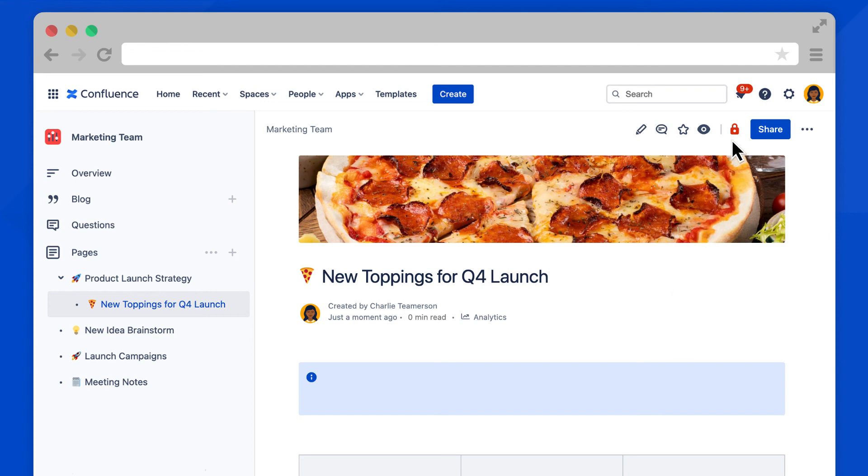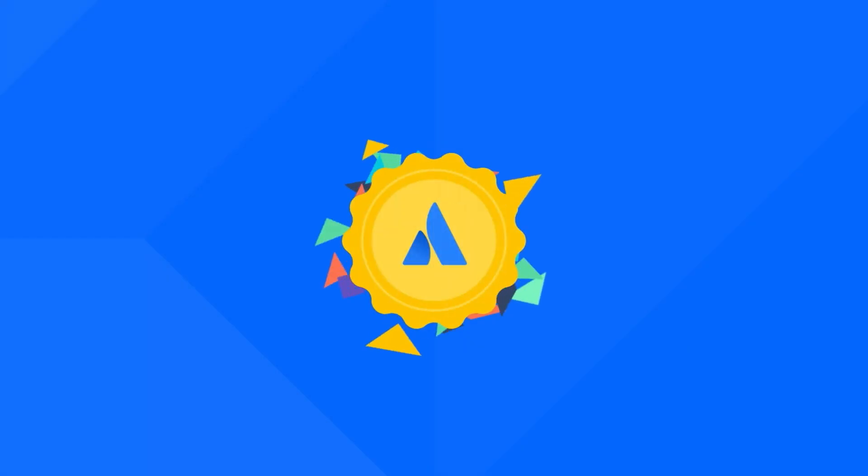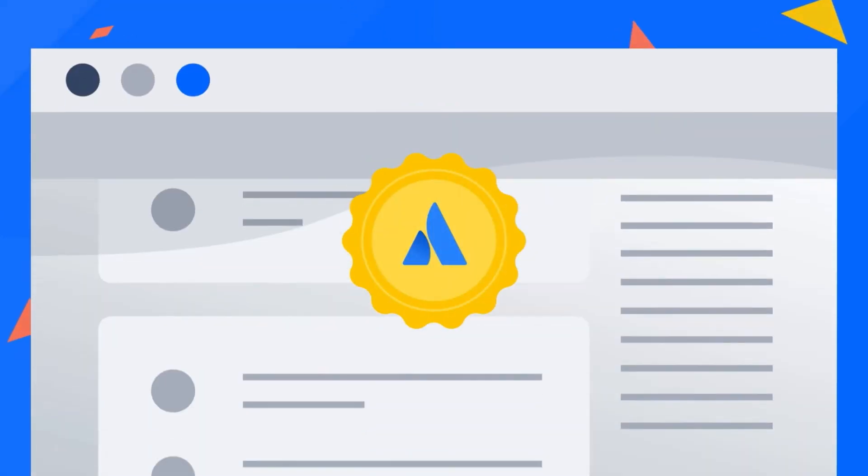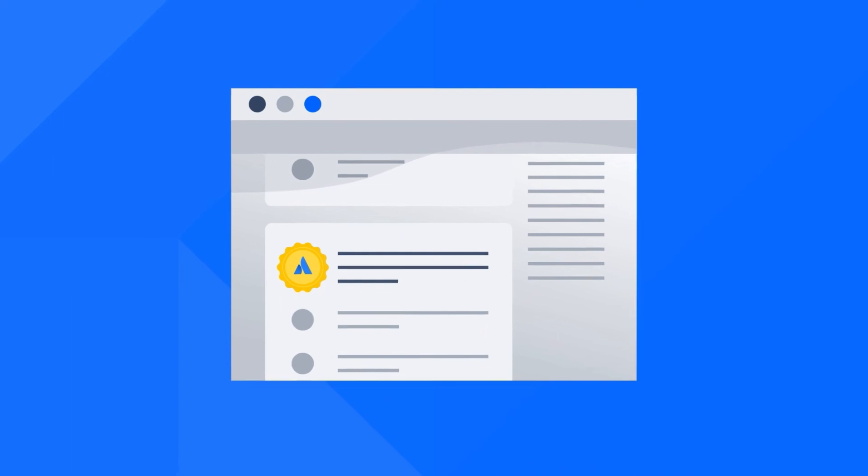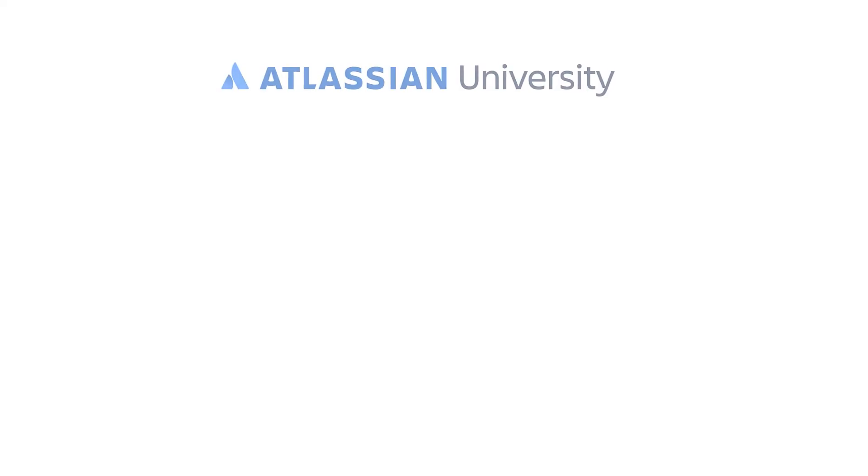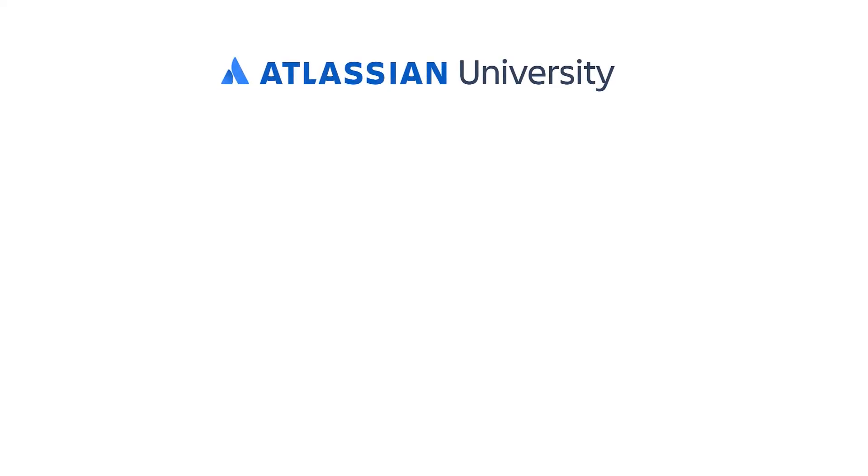Well done. Hey, you want to earn a free badge for completing this training? Take this course on the Atlassian University website. Click here or check the link in the description to get started. See you over there.